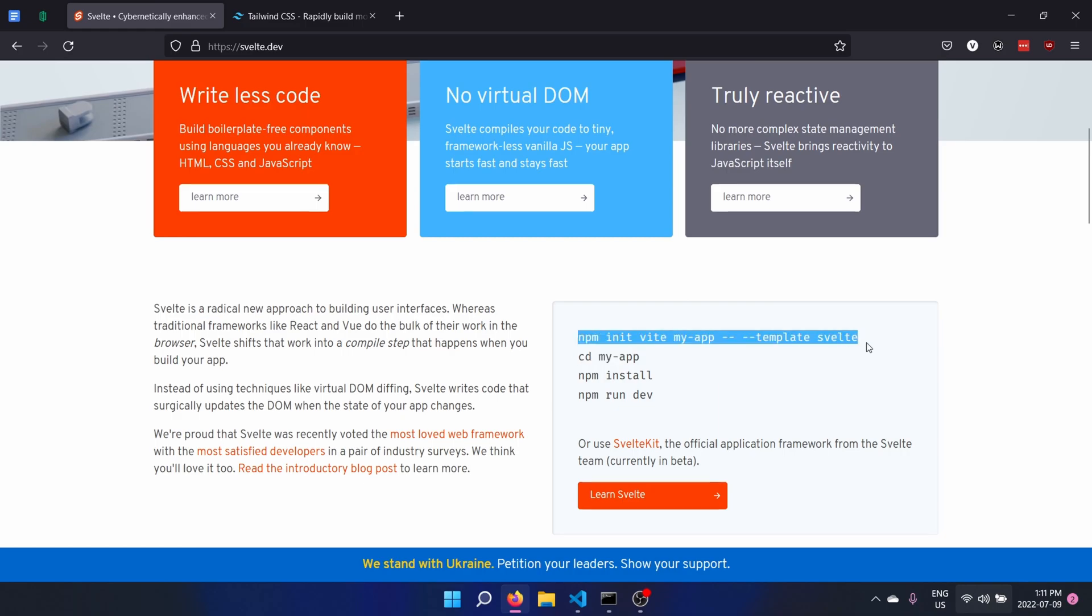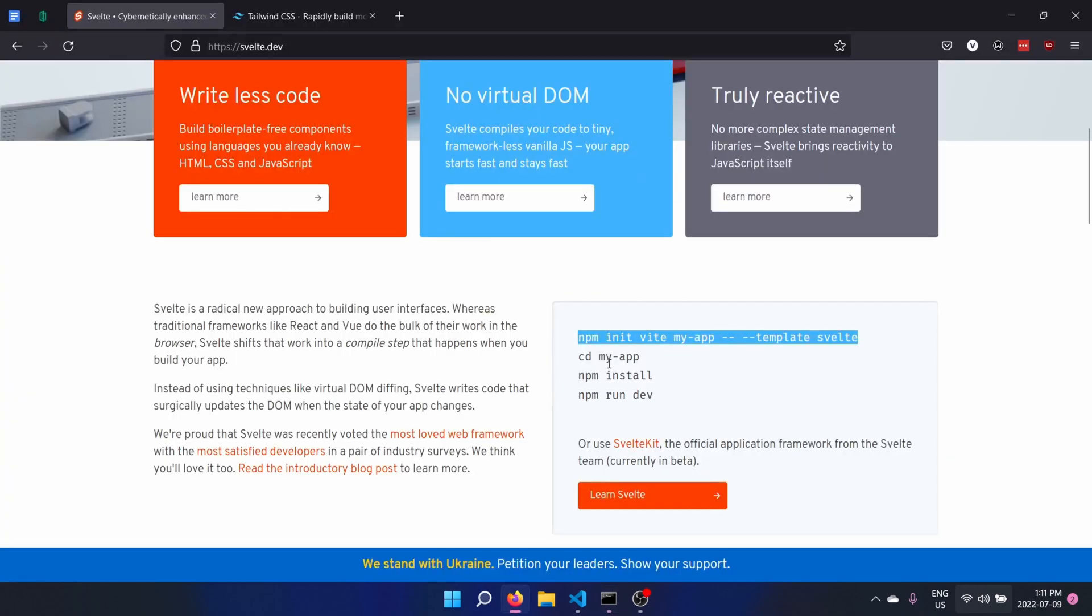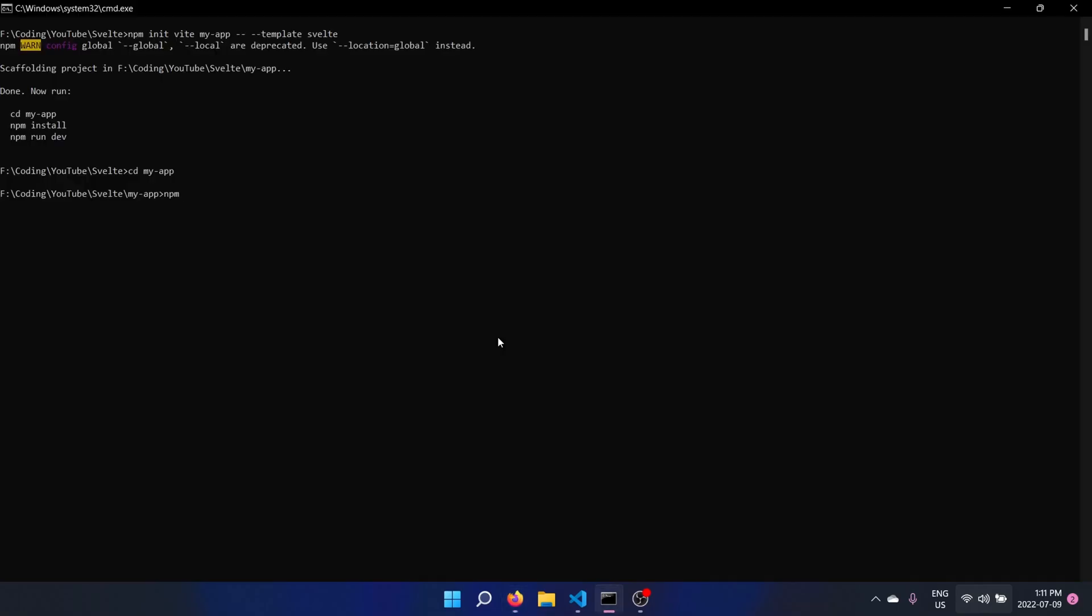So starting off, we'll initialize our Svelte app using Vite. So just use this command and then we'll go here. So we can run that right here in the console. It'll run this and then it gives a few instructions. We want to go into that and we want to run these two commands, which as you can see, are the same as these commands. So we'll just run them.